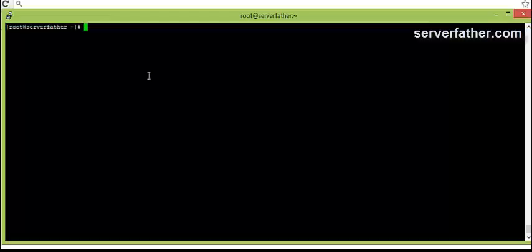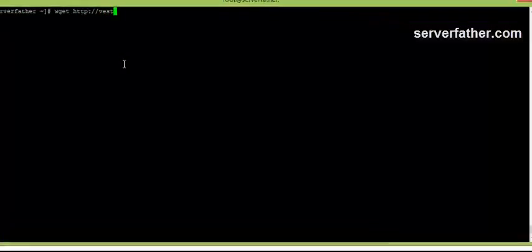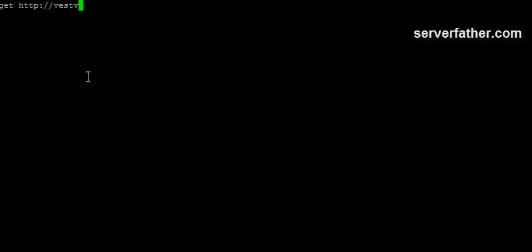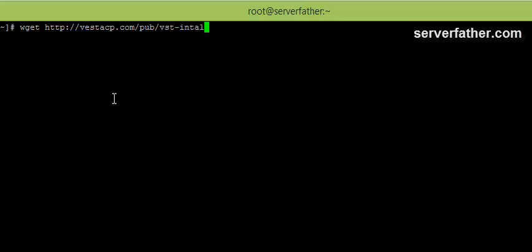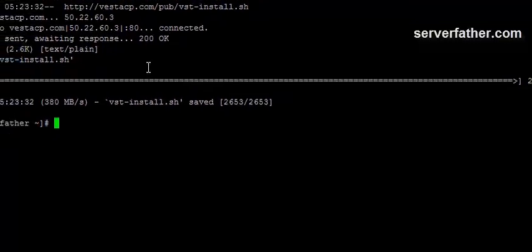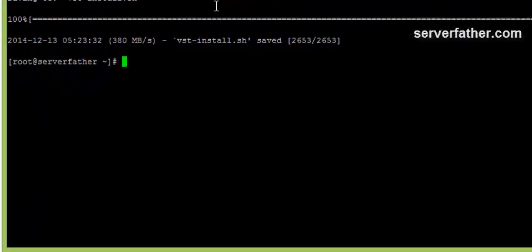Now we can first download the file. It is a script, actually shell script from http://vestacp.com/pub/vst-install.sh. Now you can see here, the file is downloaded.